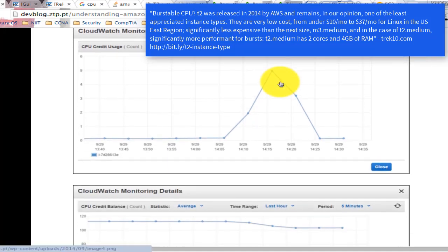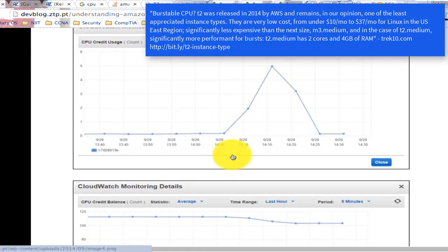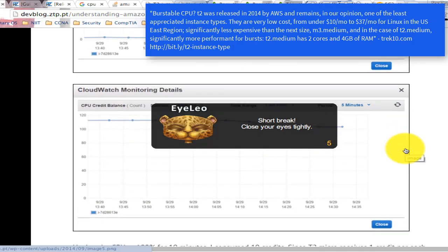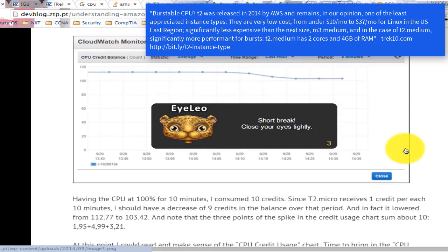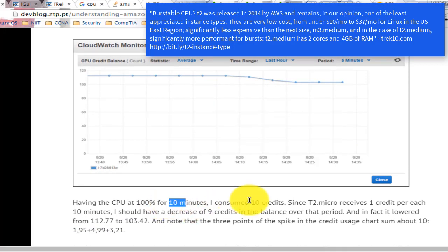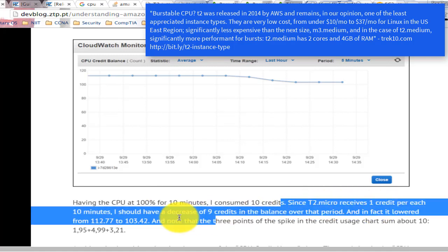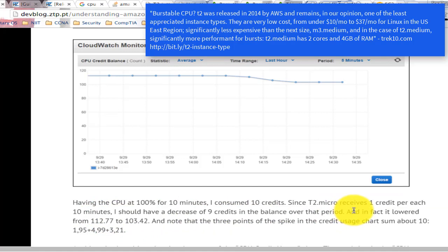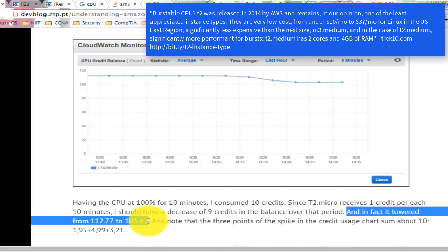Burstable CPU — TR was released in 2014 by AWS and remains, in our opinion, one of the least appreciated instance types. They are very low cost, from under $10/mo to $37/mo for Linux in the U.S. East region, significantly less expensive than the next size M3 medium. In the case of TR medium, significantly more performant for bursts. TR medium has 2 cores and 4 GB of RAM.